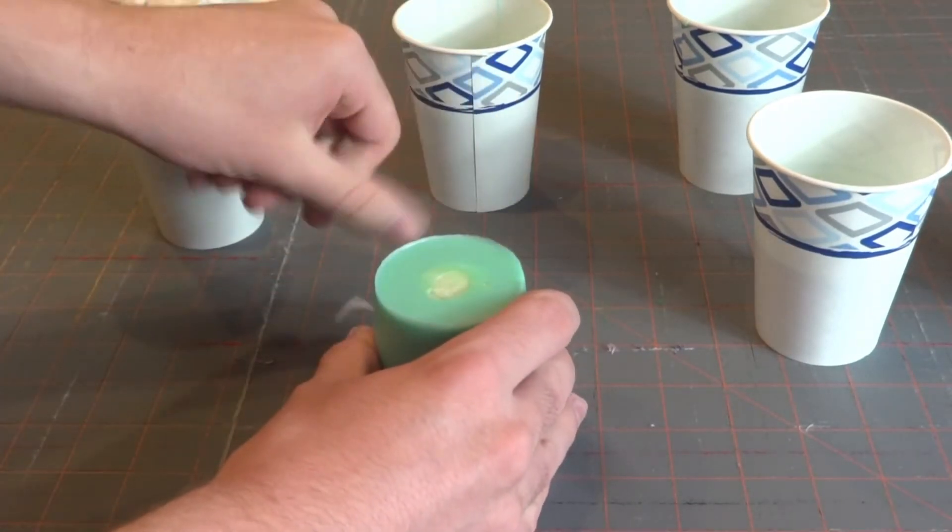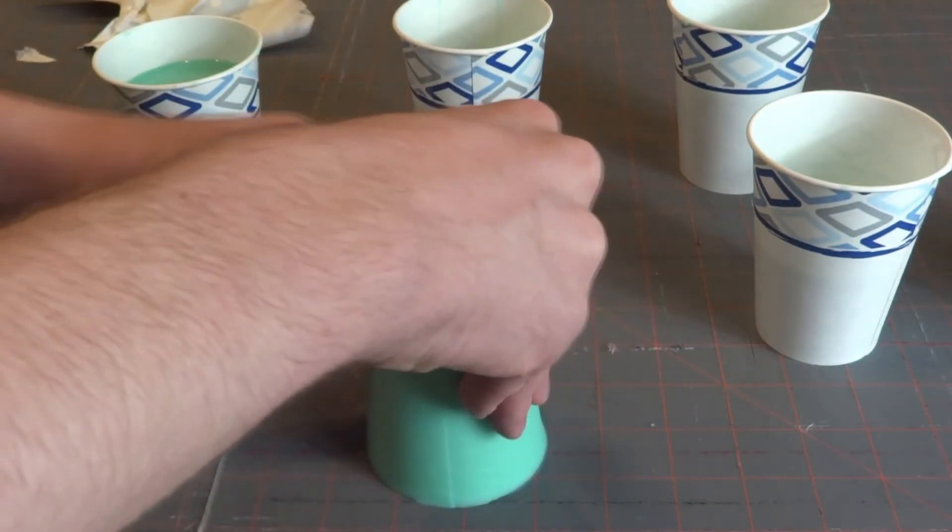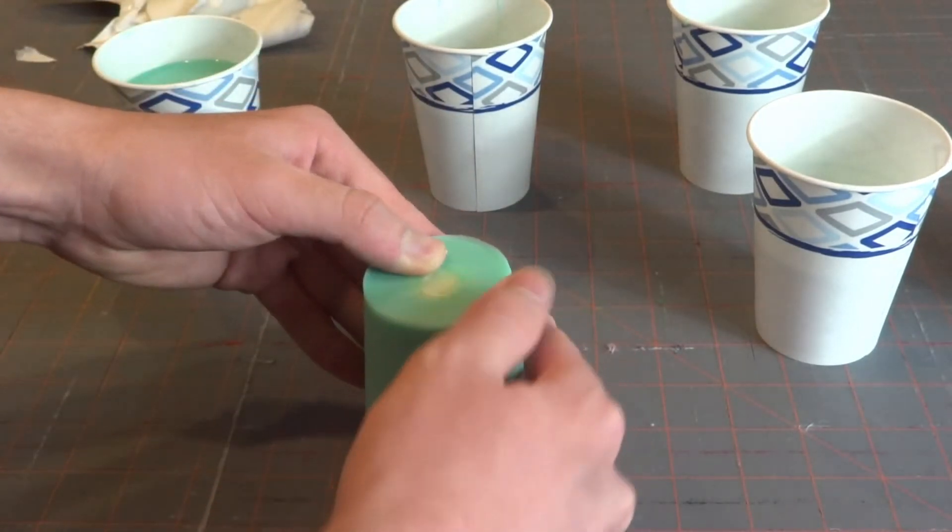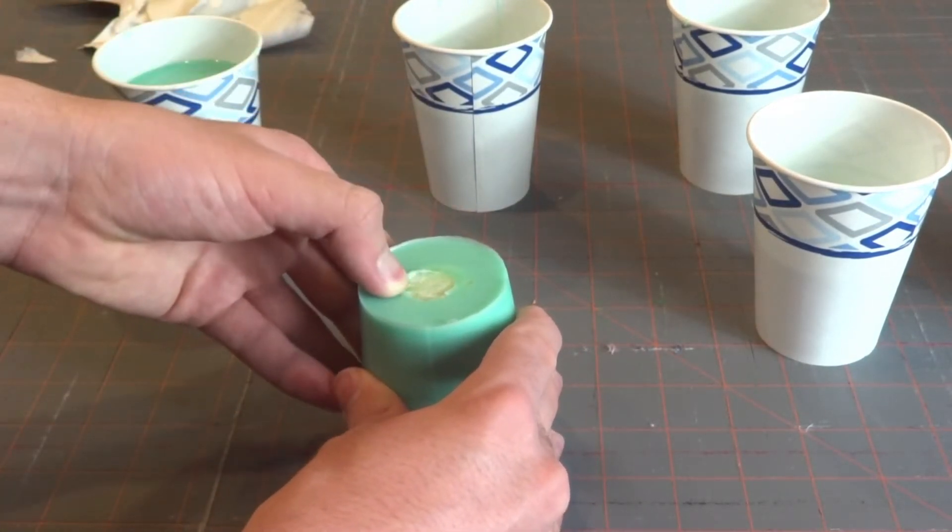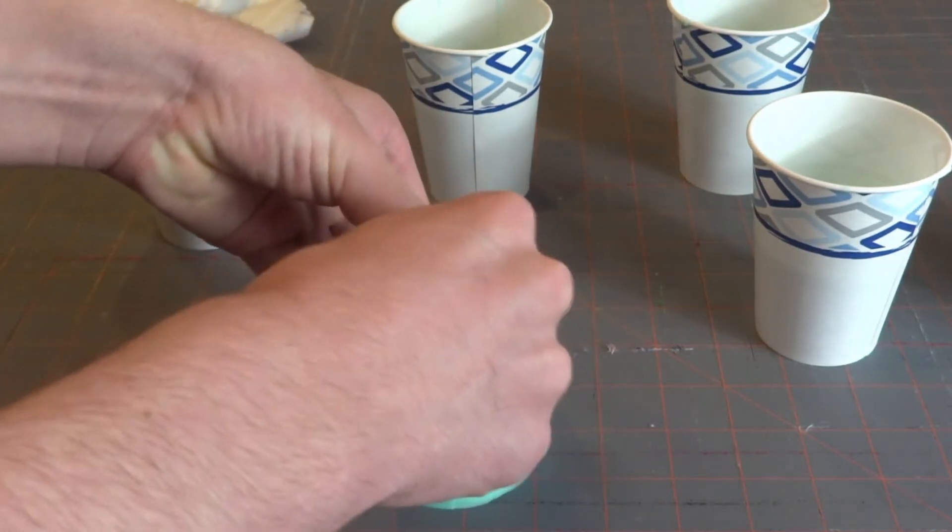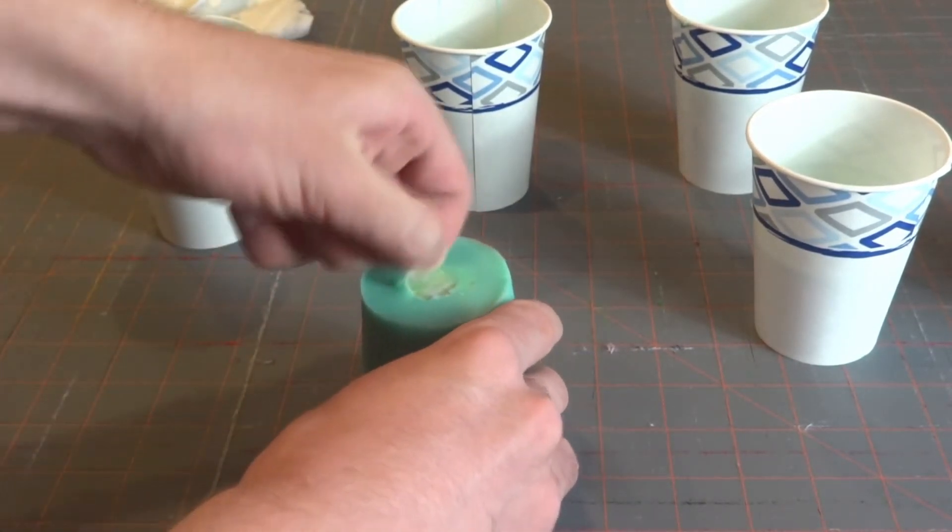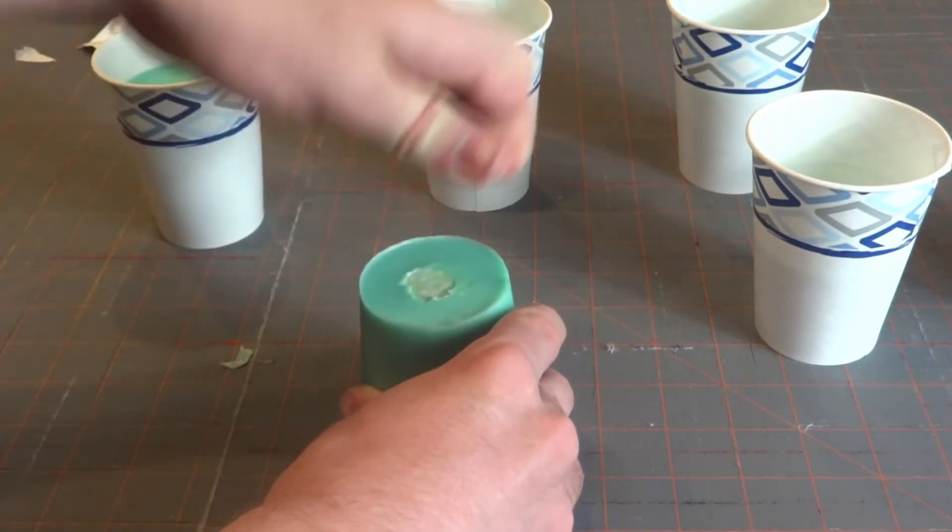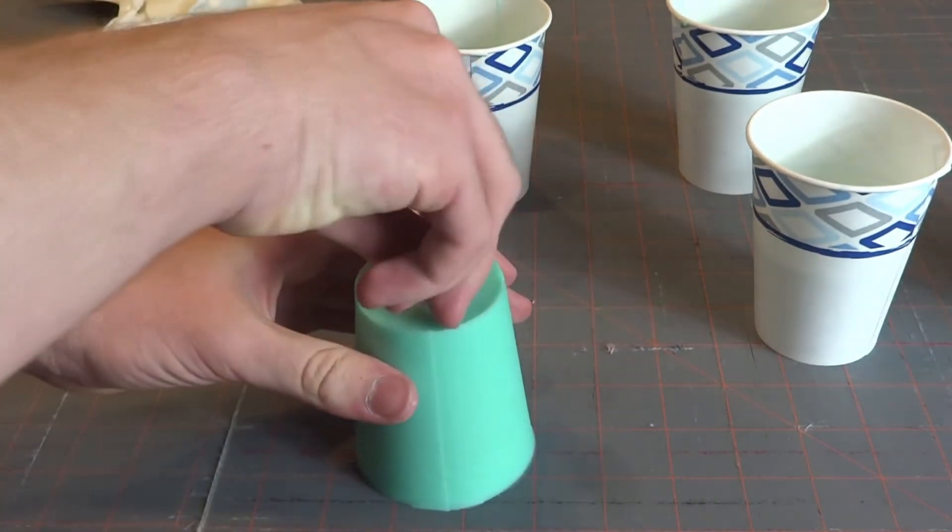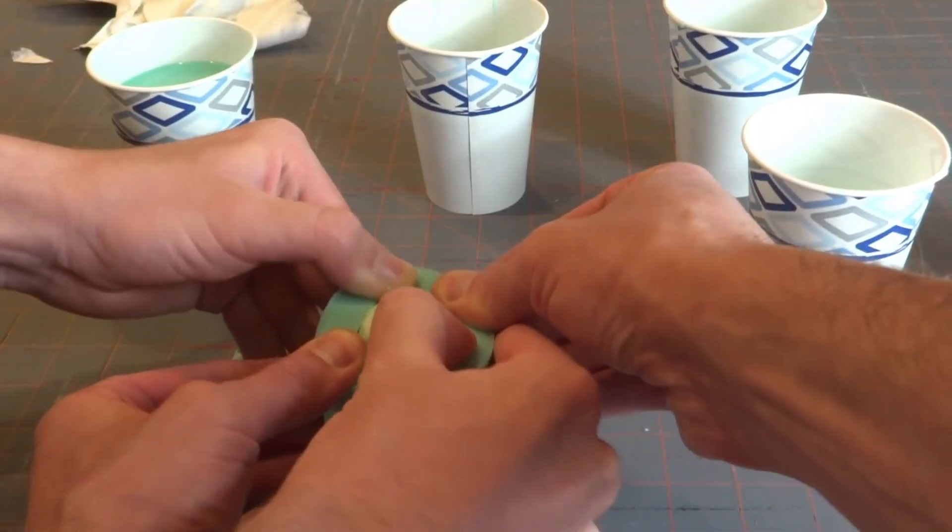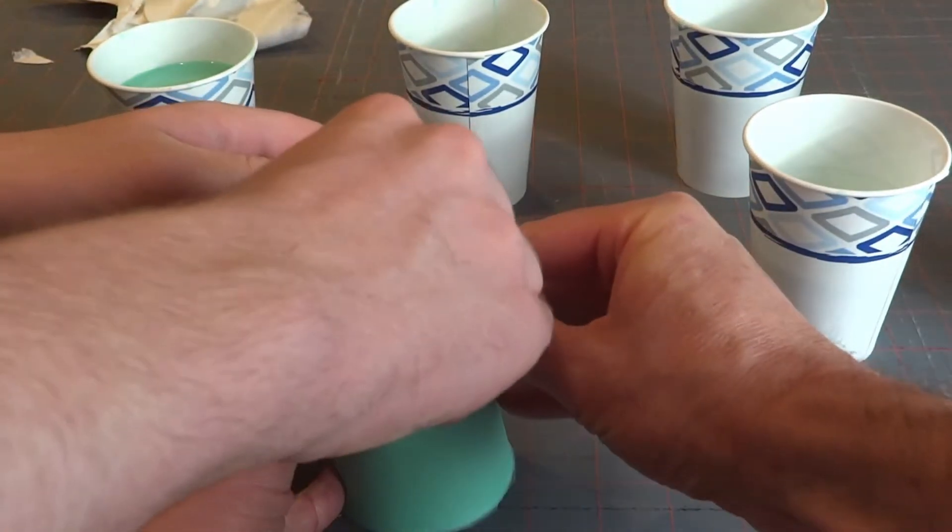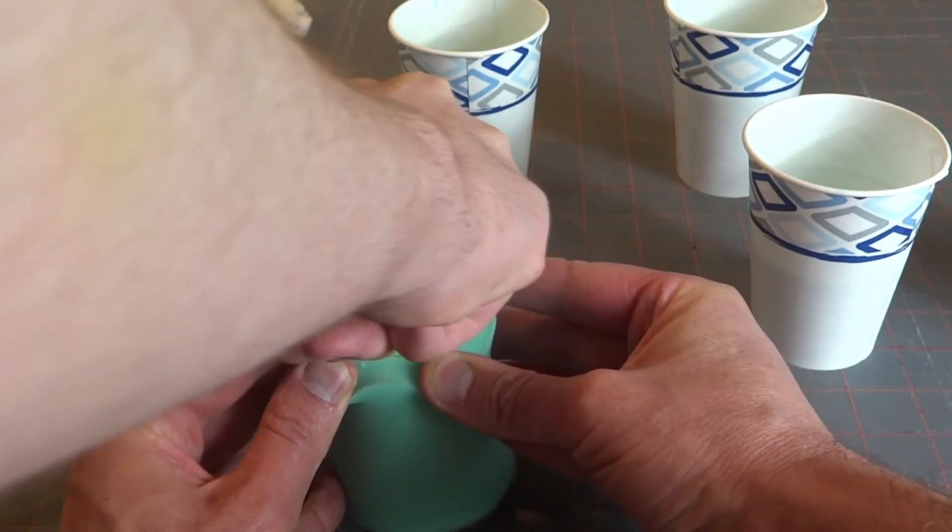Now this is the most difficult part of the project, getting these pieces out. As we mentioned before when we were designing these pieces, you need to make sure that they can be removed from a mold depending on their shape. There wasn't one particular technique that we found was the easiest here other than brute force. Getting these pieces out will definitely test your wrist strength. After struggling for a little bit, we decided to use a different technique.